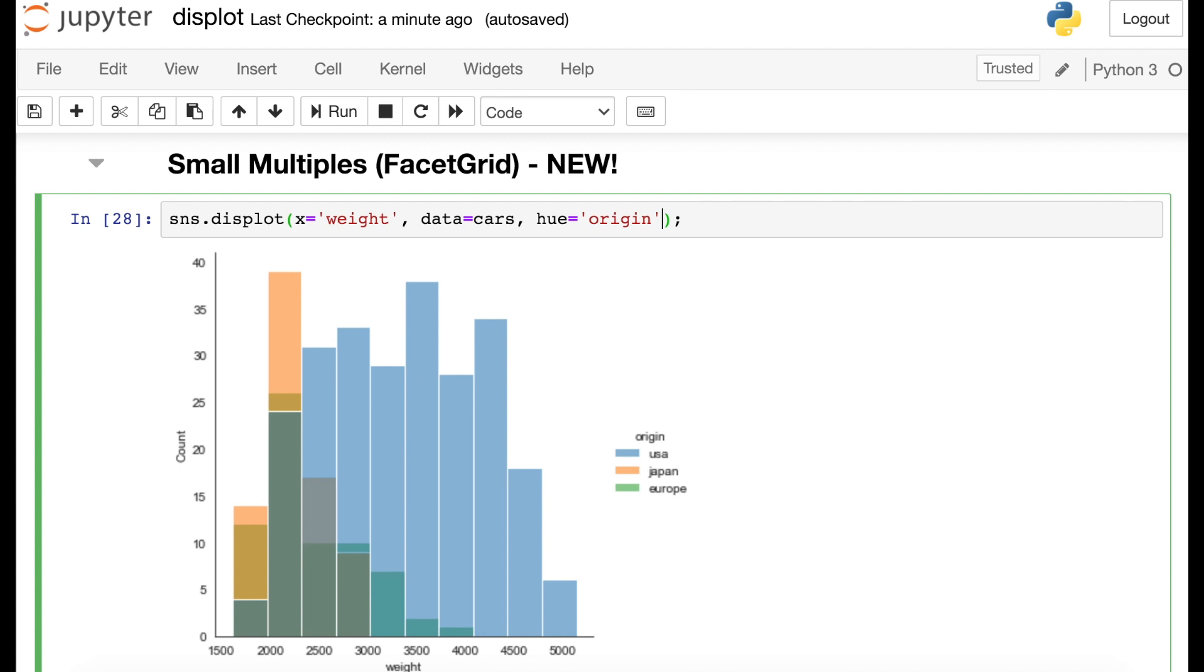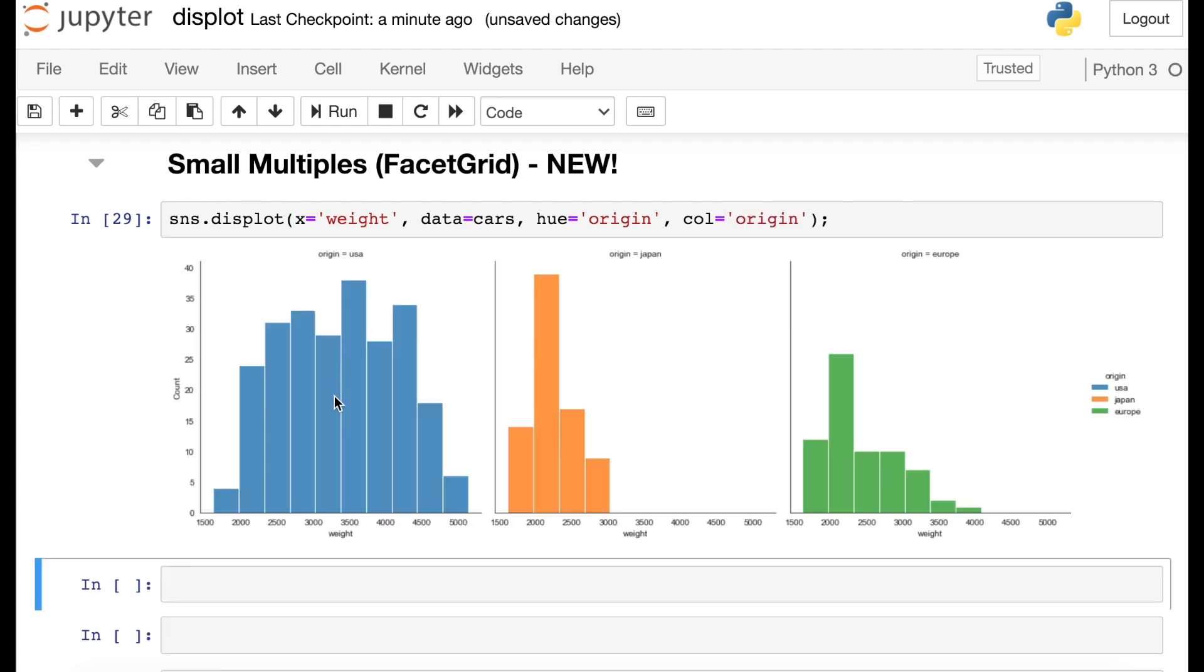Remember this figure from before, where I said it wasn't super awesome because all of the colors are overlapping down here. So what we can do instead is to create one small multiple for each of these different origins. So the way we're going to do that is to reference this col argument, which stands for column, and then pass in the origin column. This creates one small multiple for each of those different origins. And now we can see the distributions for each much more clearly. Cars from the United States are kind of running the gamut, whereas cars from Japan and Europe are much lighter. This was a huge update to the displot, and I think it's added a lot of nice functionality and will come in very handy.